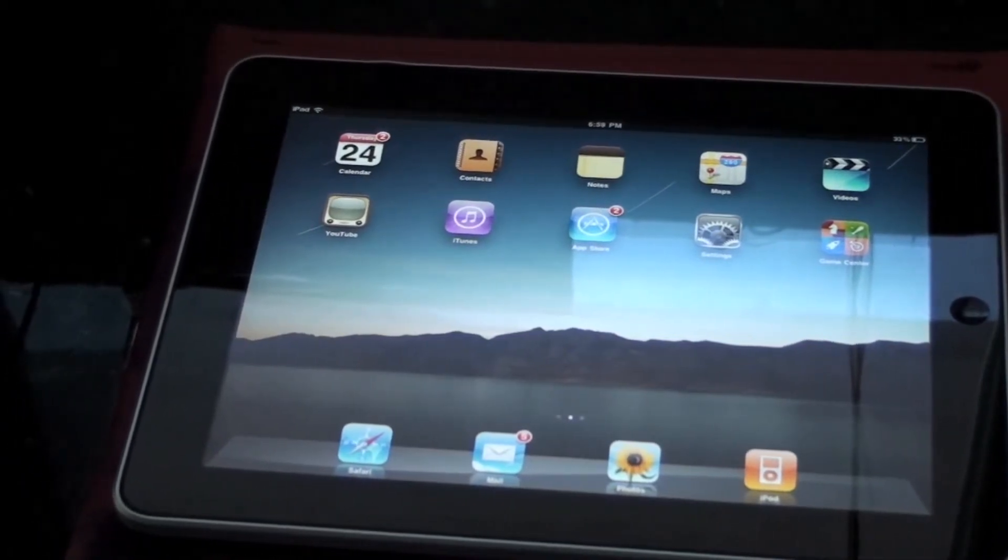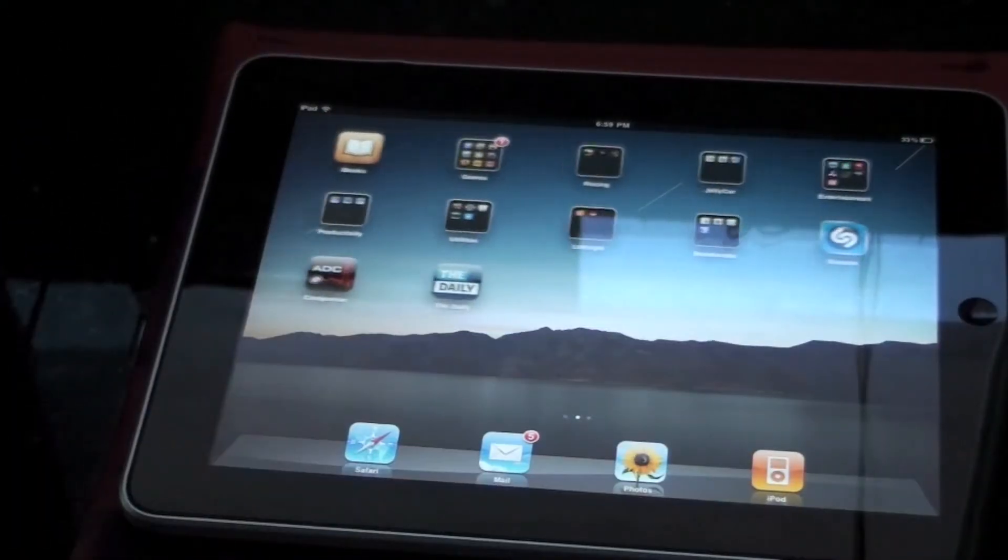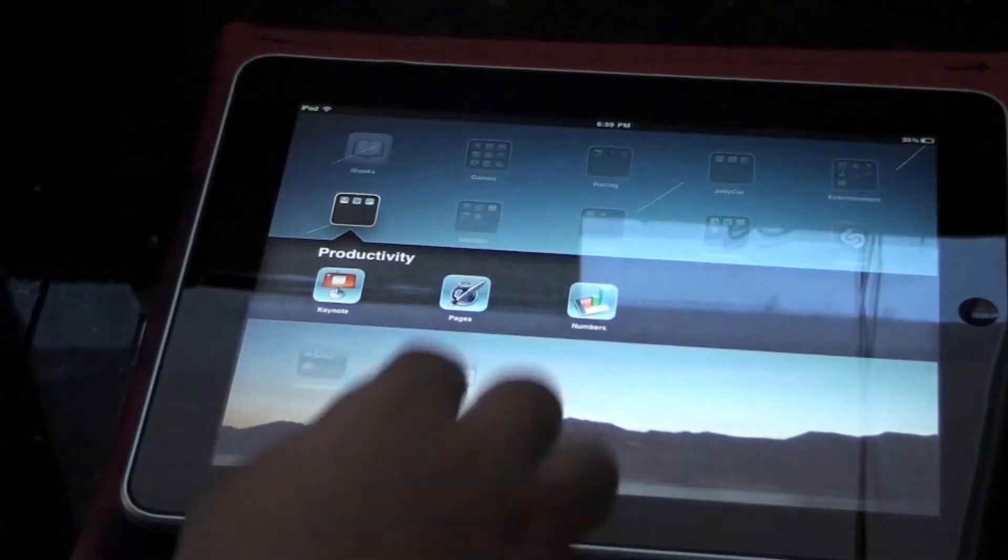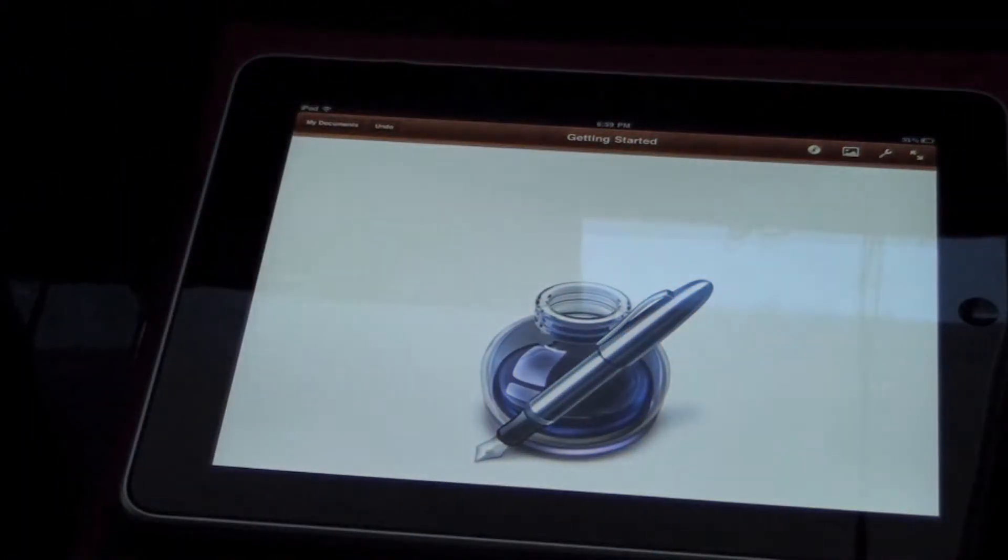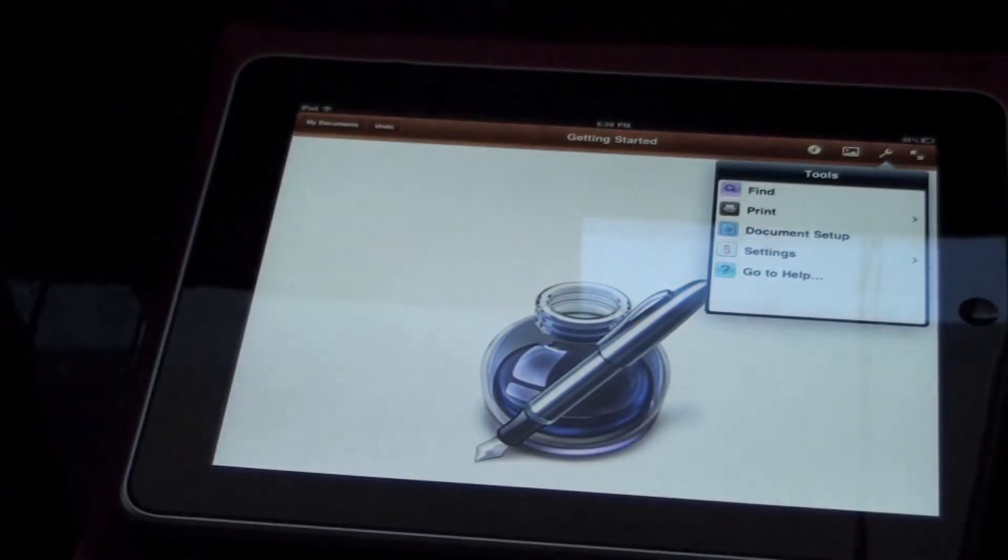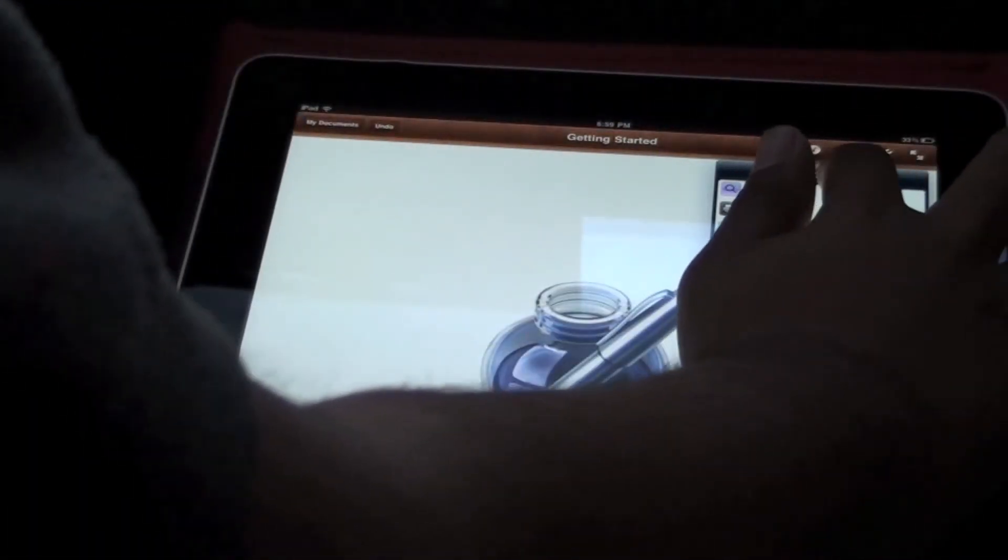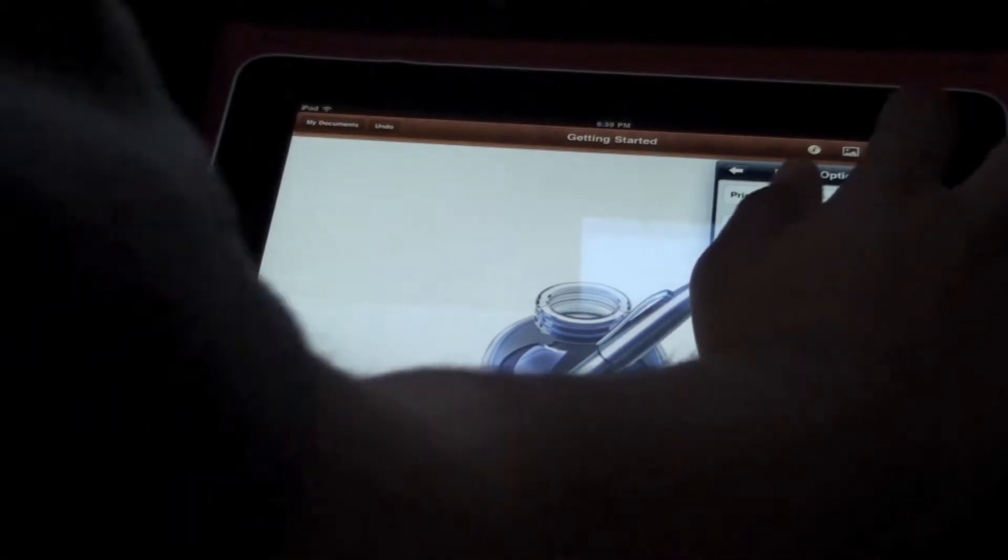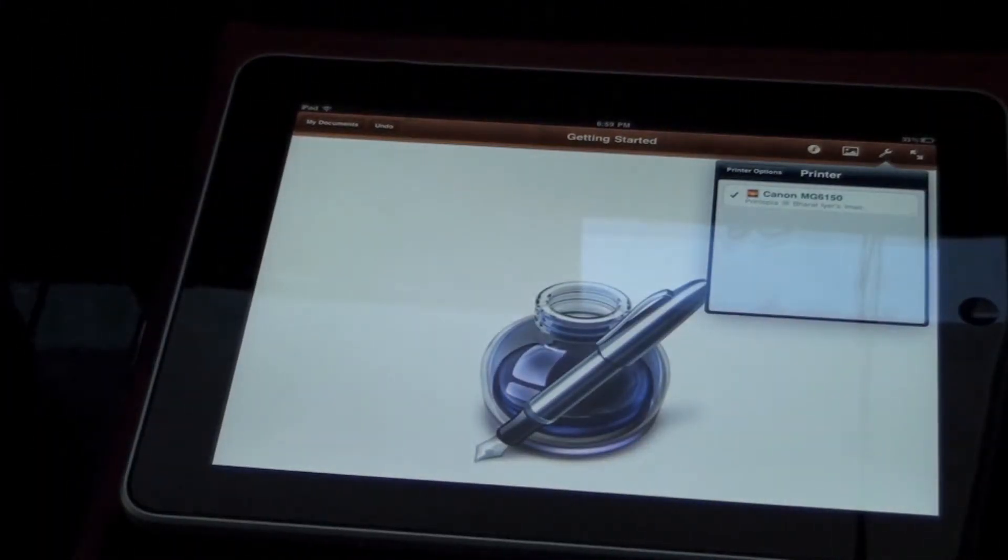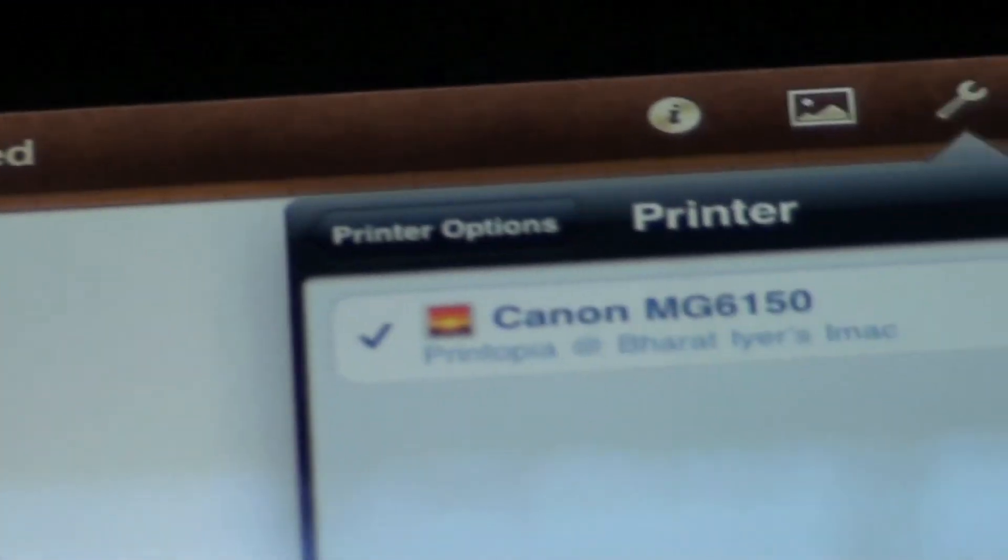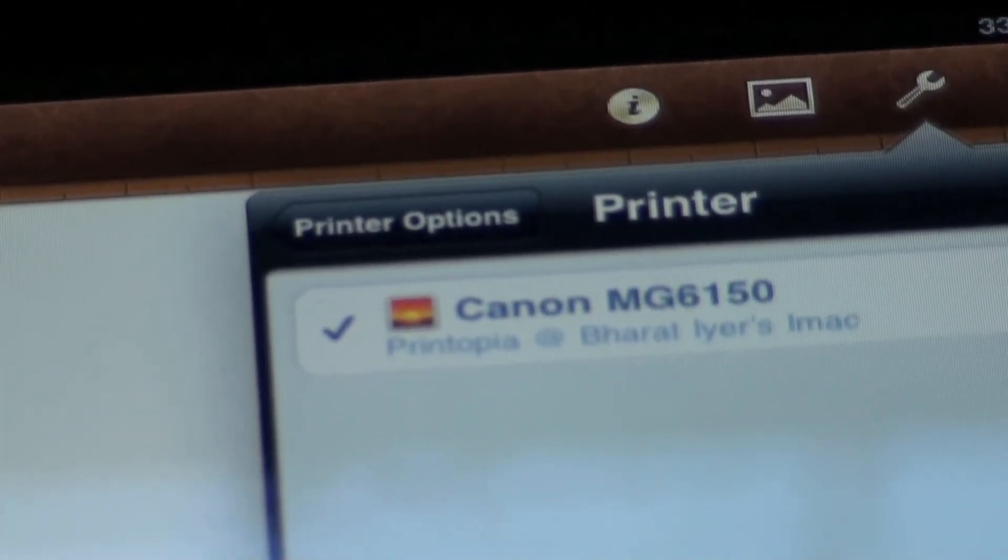Now that we've got Printopia set up on my Mac, we can try using AirPrint to print a document. I'll just open up Pages, and if I click on the little spanner icon, you've got this Print option. If I select that, I can go to Printer, and it starts looking for AirPrint compatible printers. It's already picked up mine, right there.